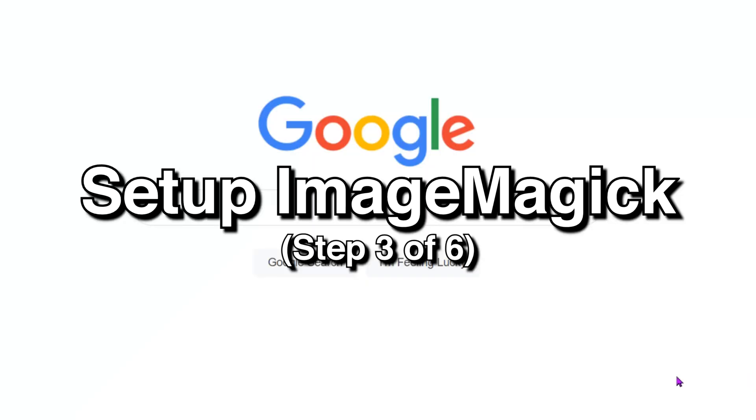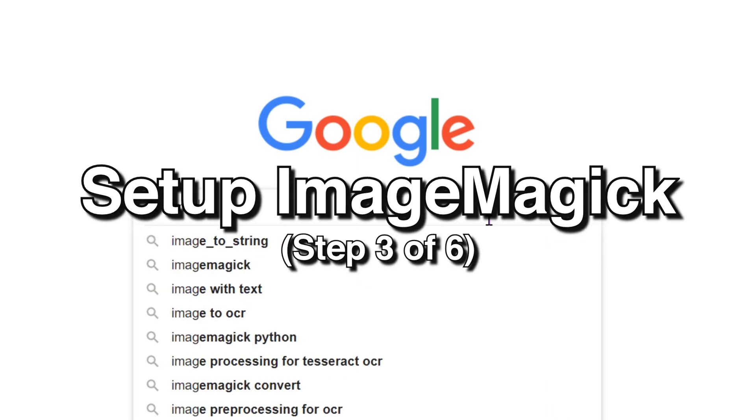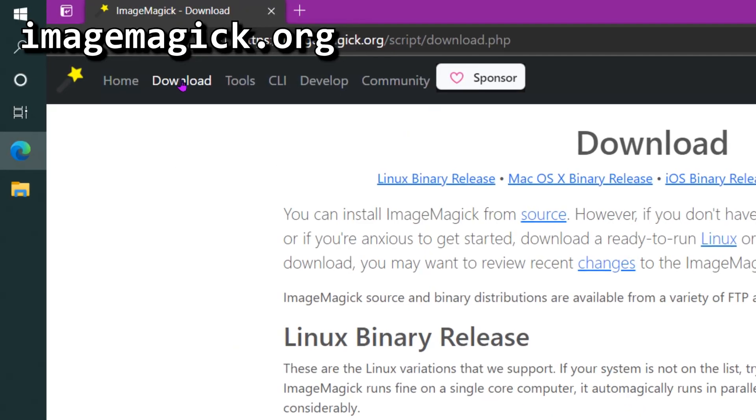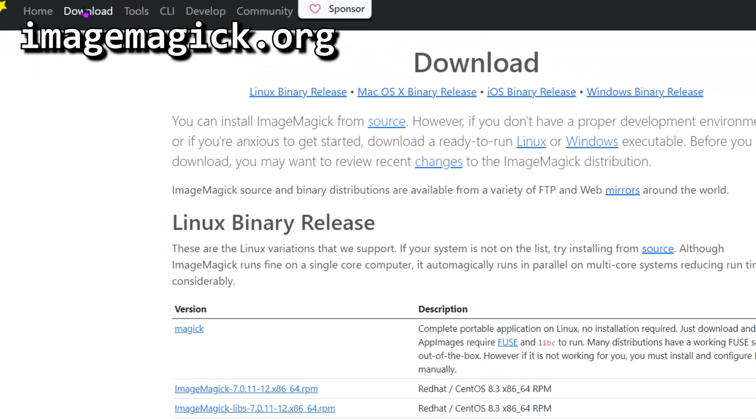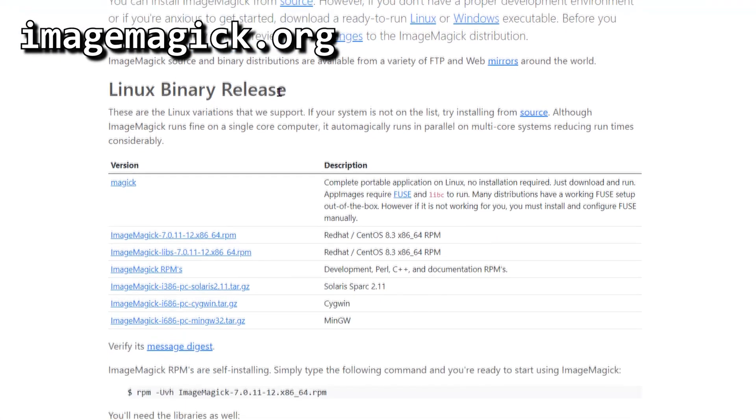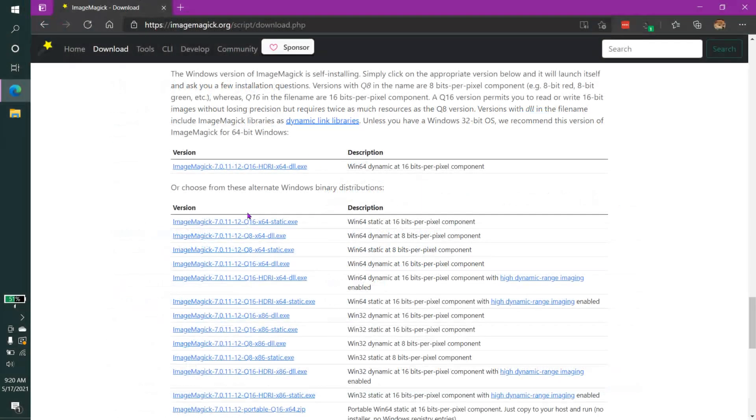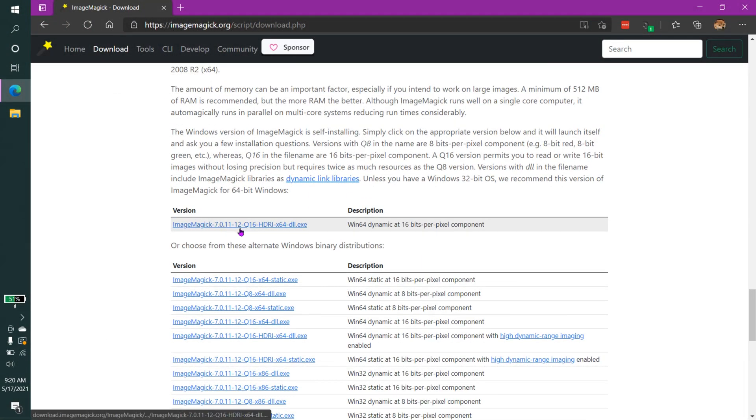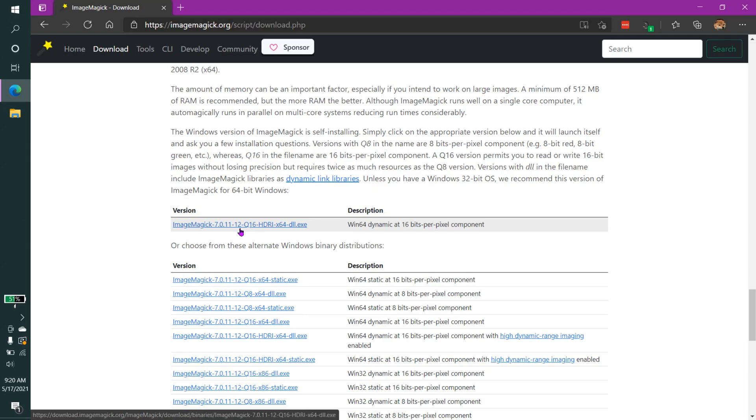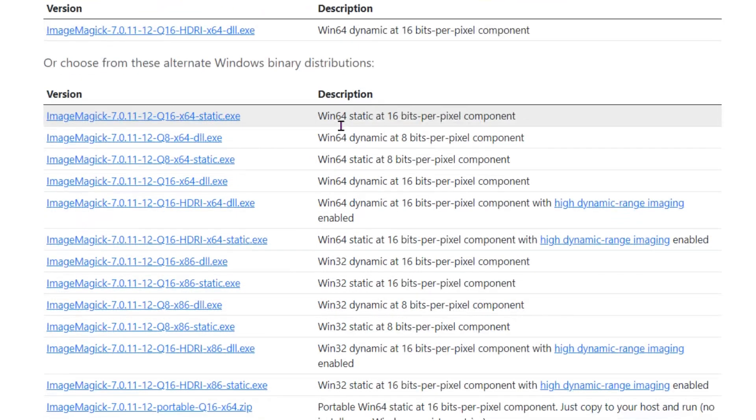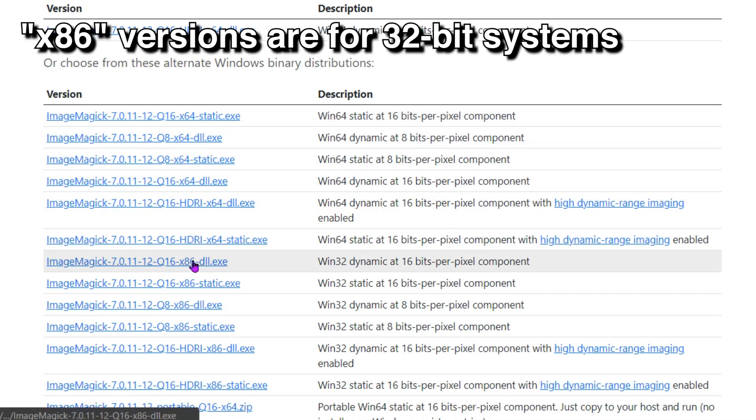Now that we've finished installing Tesseract OCR, we can move on to installing what's called Image Magic. We're going to go to the Downloads page here, and we're going to look for the one for Windows. We just want the default Image Magic HDRI for Windows. I have a 64-bit system, again, so I'm going to download the 64-bit version. If you have a 32-bit, then you'll have to download the 32-bit version.